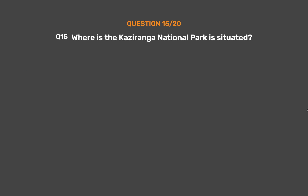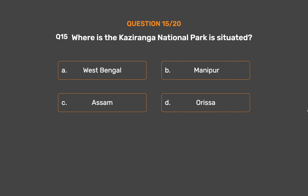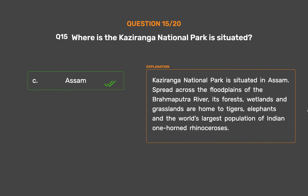Question No. 15. Where is Kaziranga National Park situated? Option A: West Bengal. Option B: Manipur. Option C: Assam. Option D: None of these. The correct answer is Option C: Assam. Kaziranga National Park is situated in Assam. Spread across the floodplains of the Brahmaputra River, its forests, wetlands and grasslands are home to tigers, elephants and the world's largest population of Indian one-horned rhinoceroses.